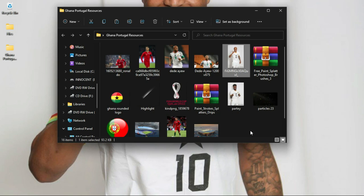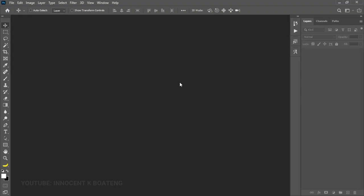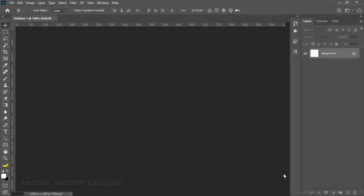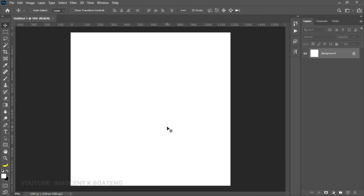Ghana versus Portugal, let's do this in Photoshop. I'll be doing this in Photoshop 2019 and this should work with almost any version of Photoshop that you are using. Let's first create a new document — go to File > New or Ctrl+N. You can choose any size you want; in my case I'm going to choose four by four and my resolution is going to remain 300, then click on Create.